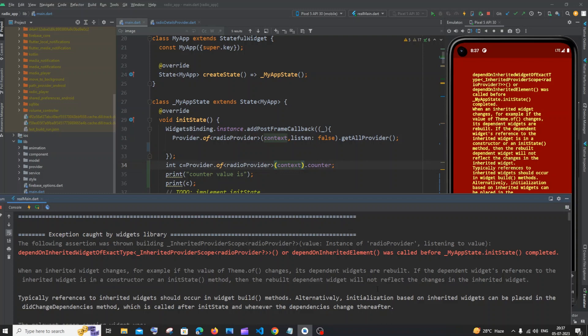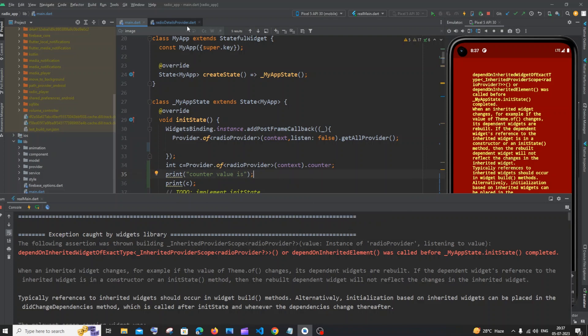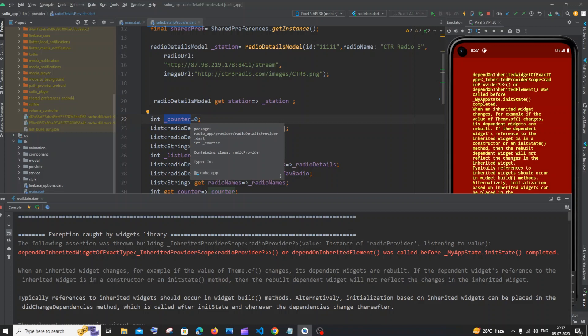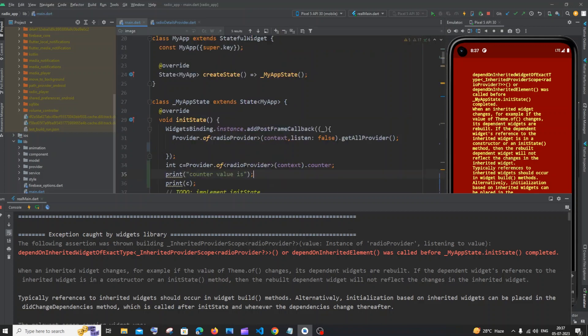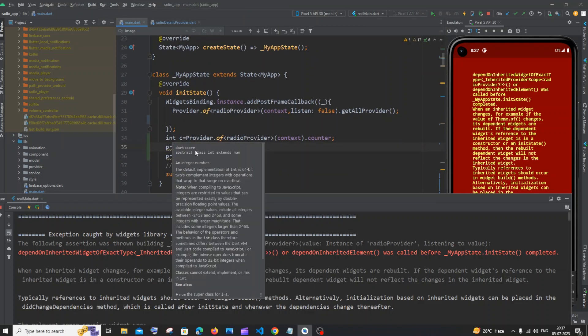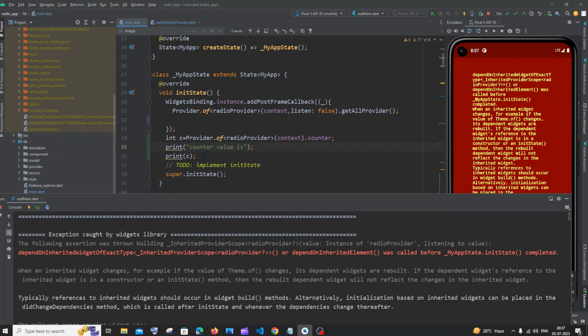So I'm getting this error when I try to access my variable counter which is present inside my provider. So here you can see that I have this counter variable and I'm just trying to access the value present inside this. So it's of type integer, I'm just trying to print it but I'm getting this error.